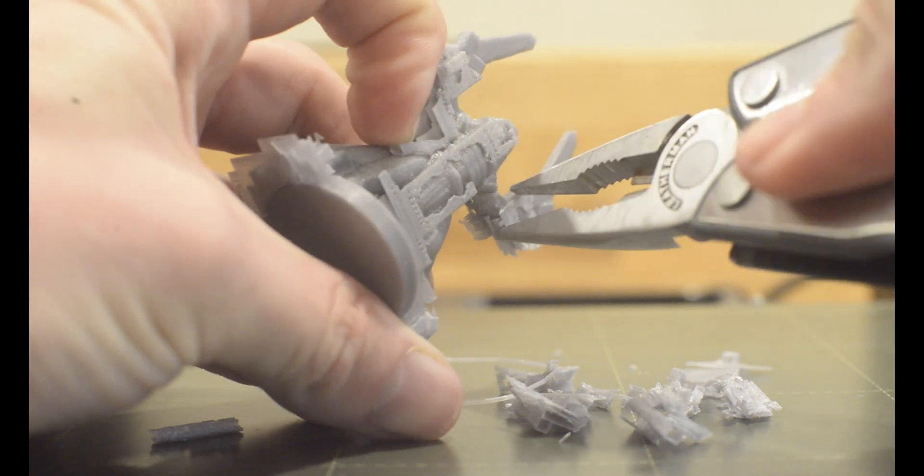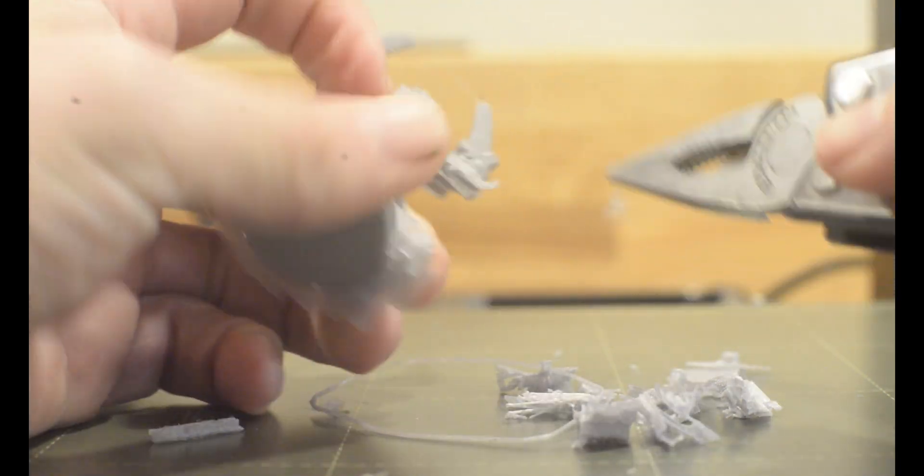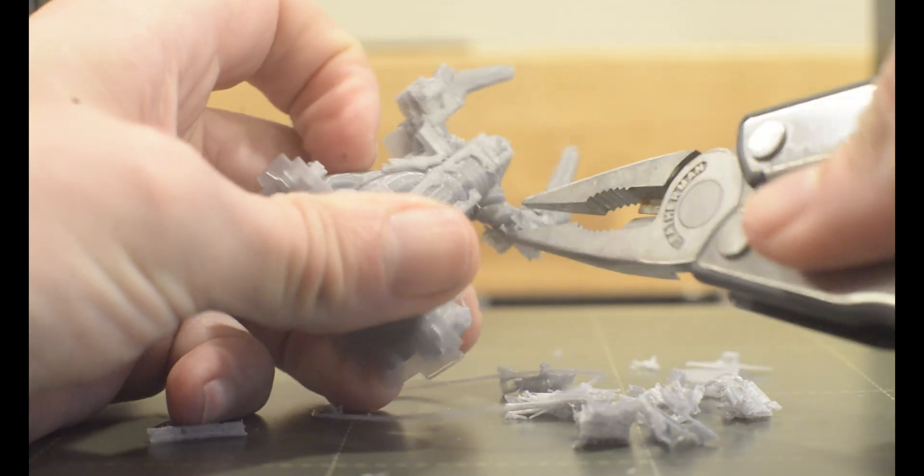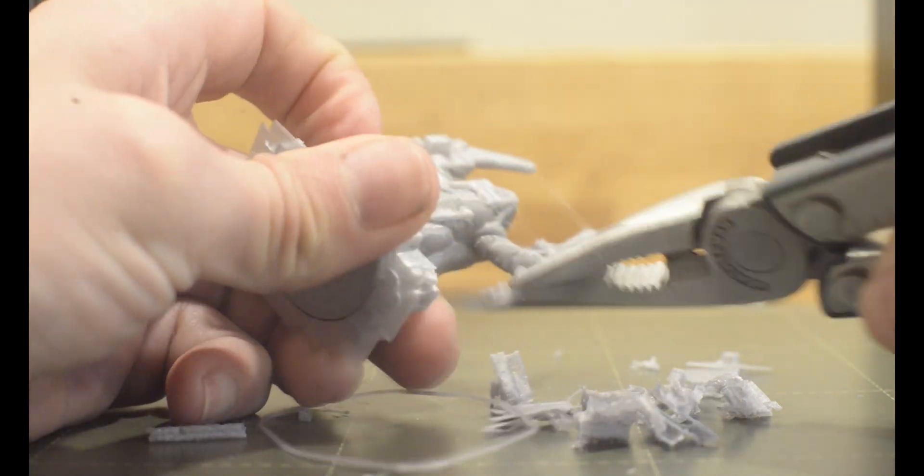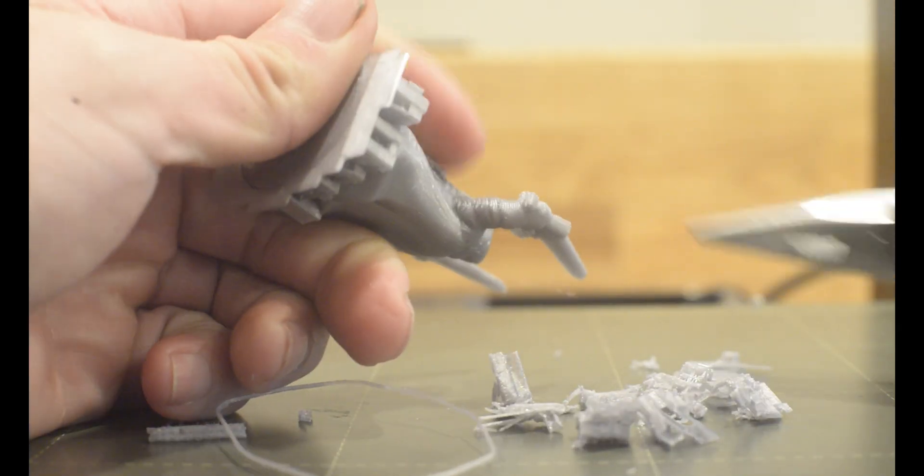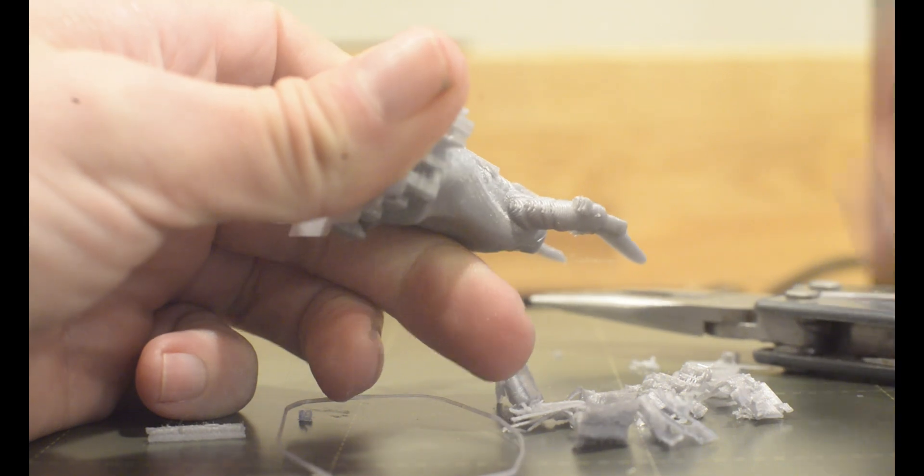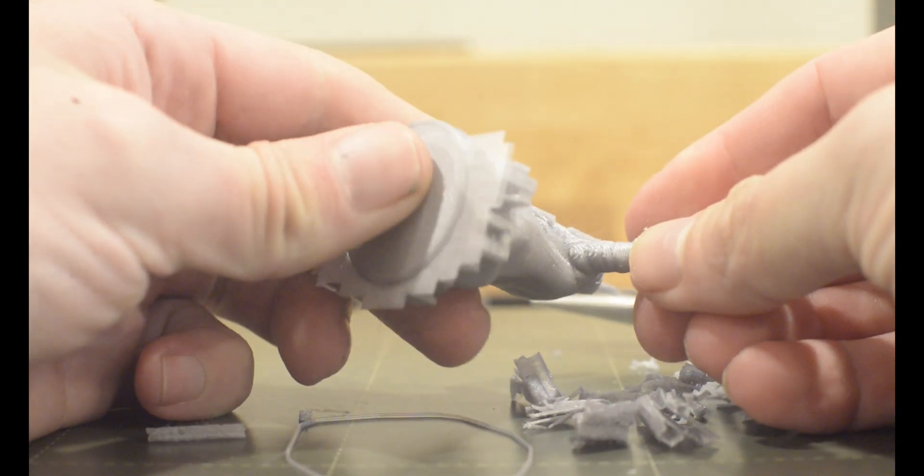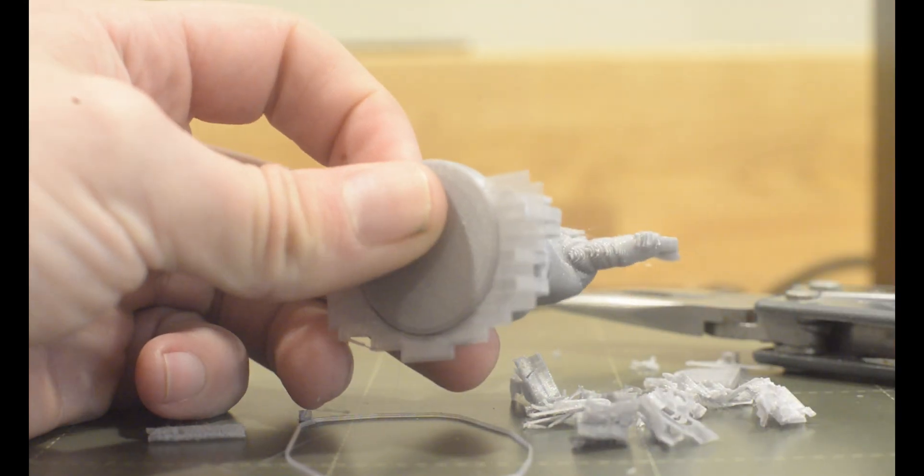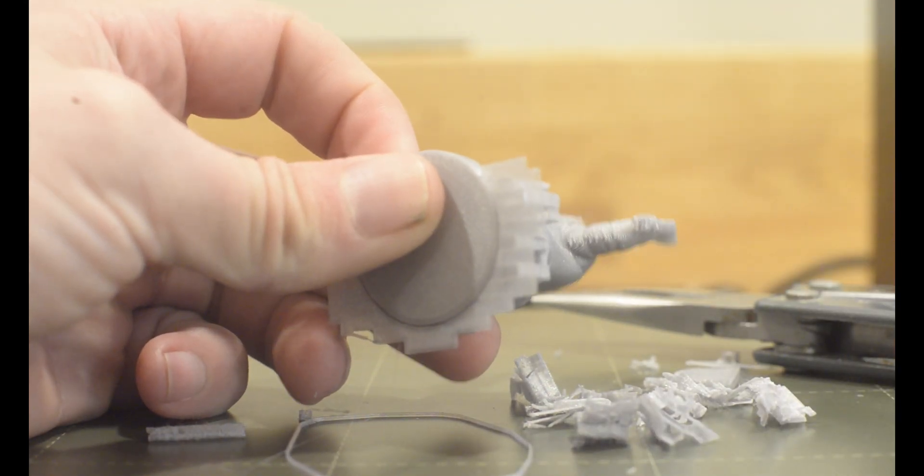Support material has to touch the print to be useful, so it means that it can leave blemishes on your part. Removing these blemishes may be yet another step before your part is complete.